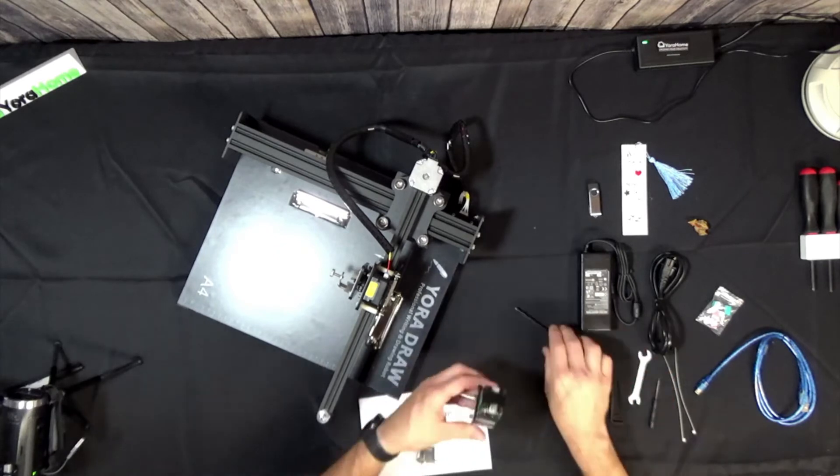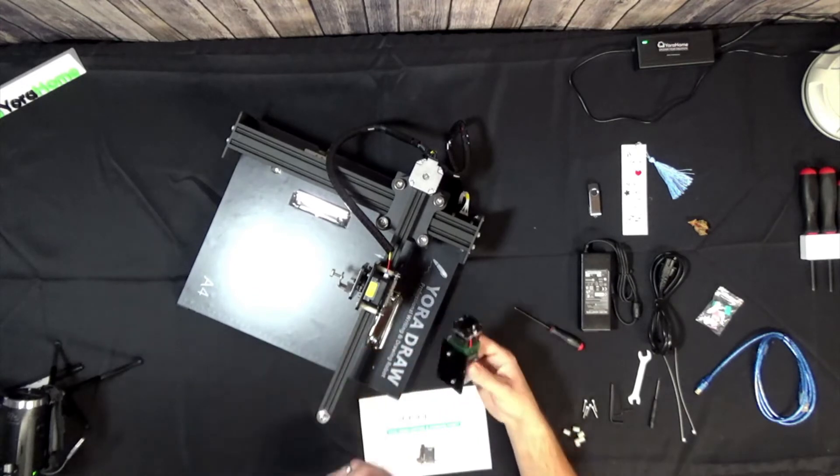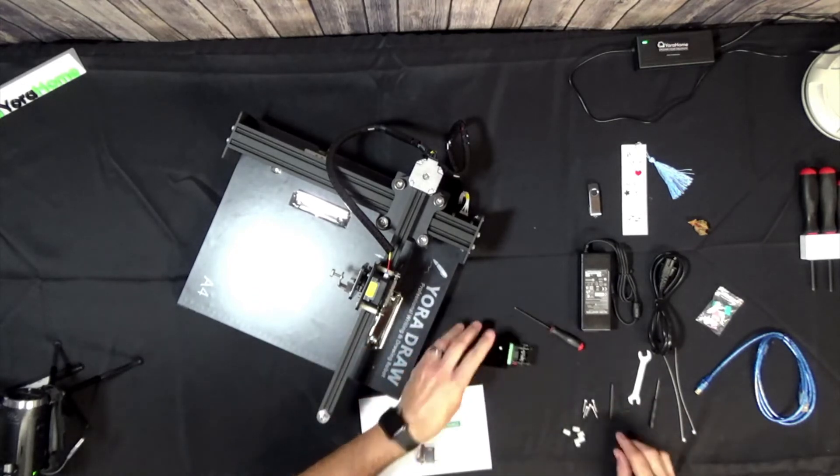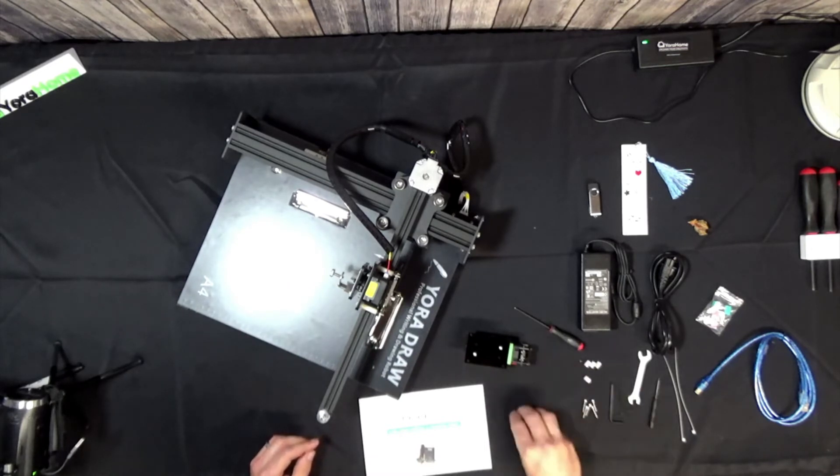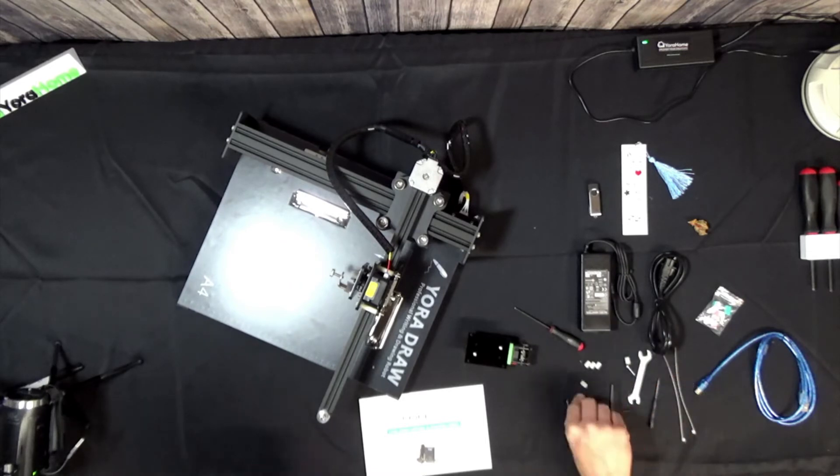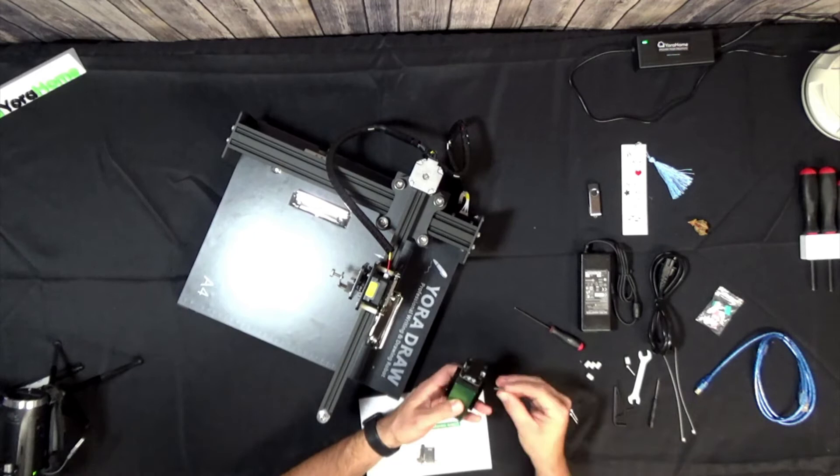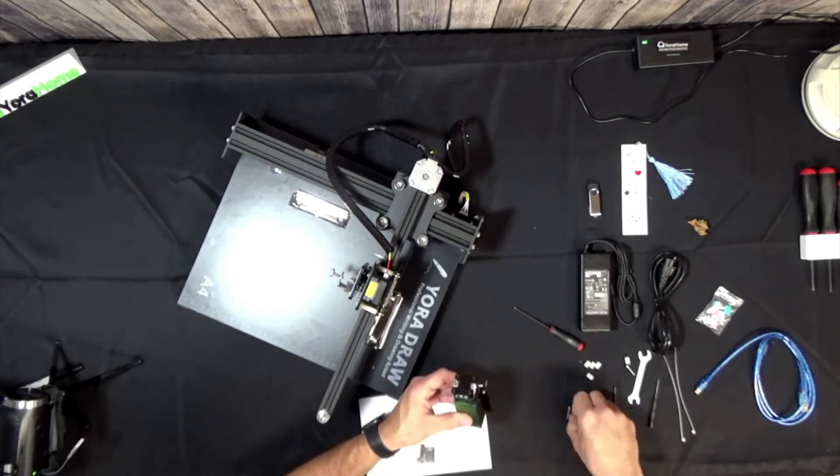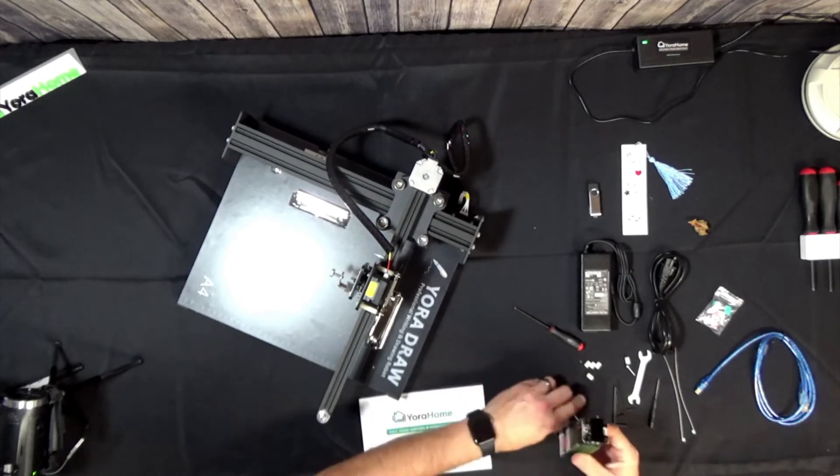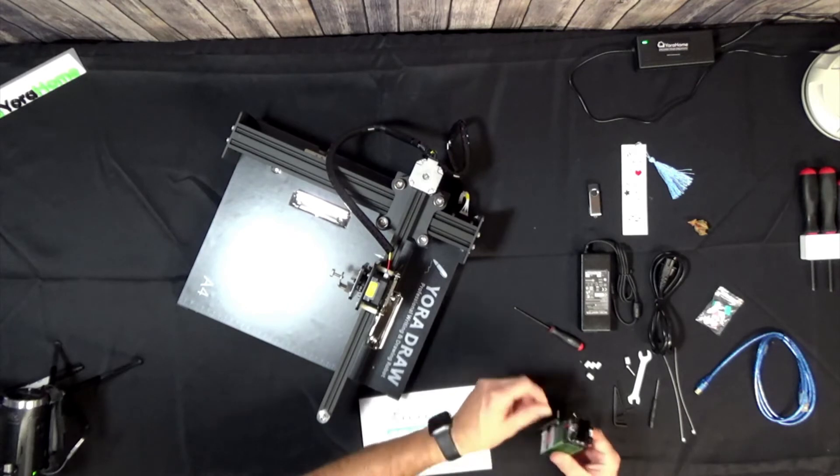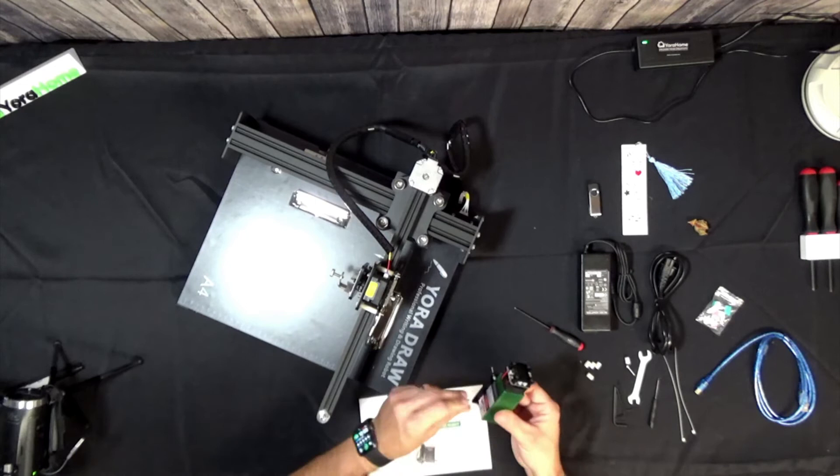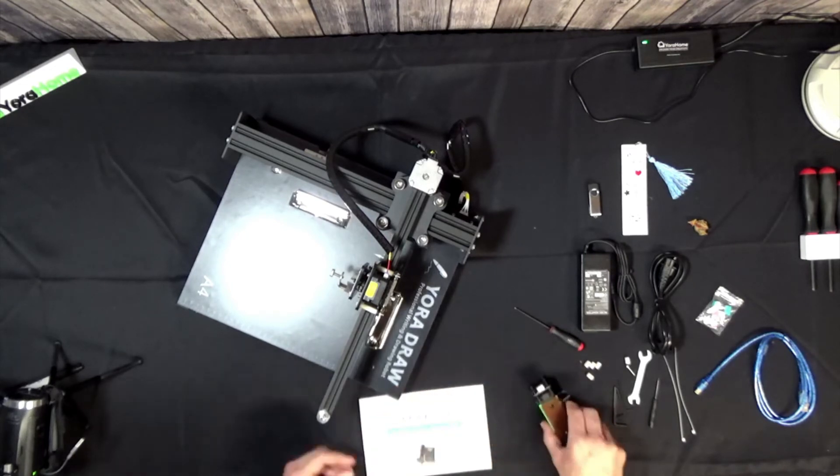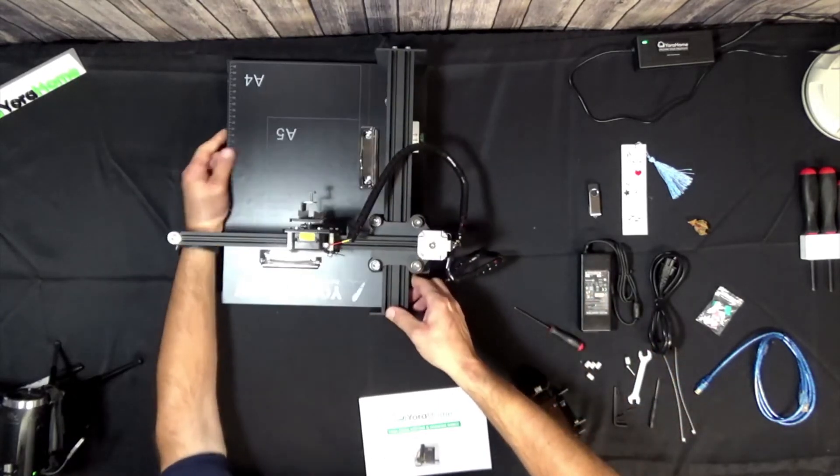All right, so that secures the laser to the bracket. And then you've got four screws and four standoffs. I think we give you an extra in case you lose one. So basically what you're going to do is you're going to push the screws through the four holes in the bracket. And then let me turn this machine. So I'm going to switch cameras and demonstrate this part.